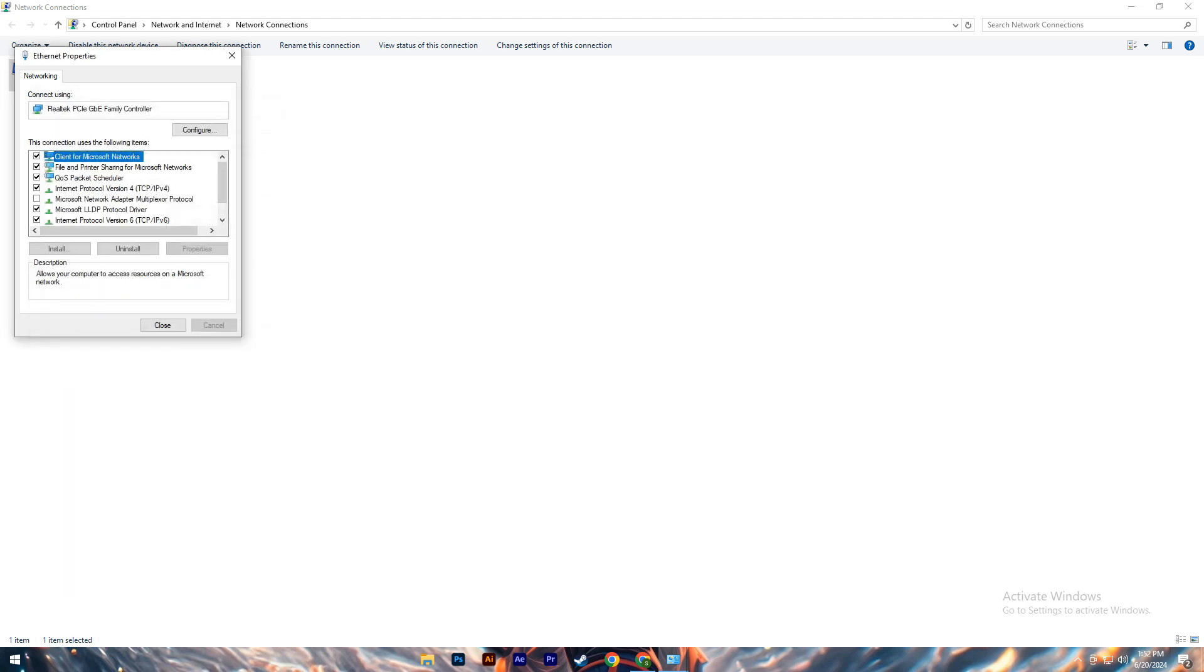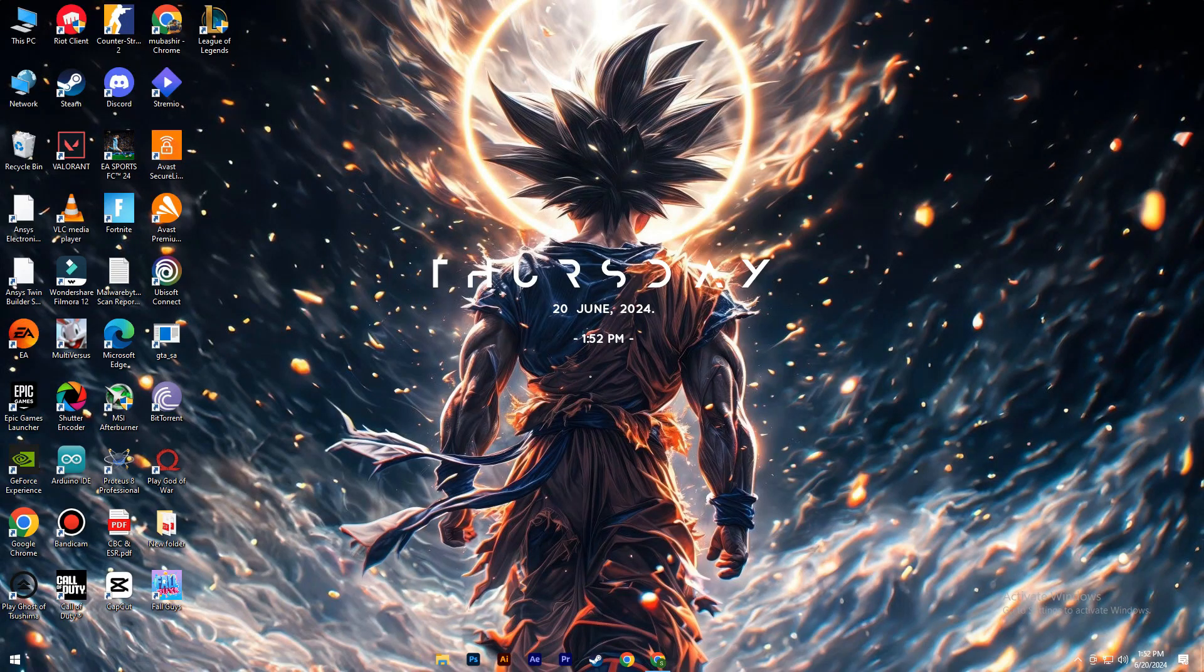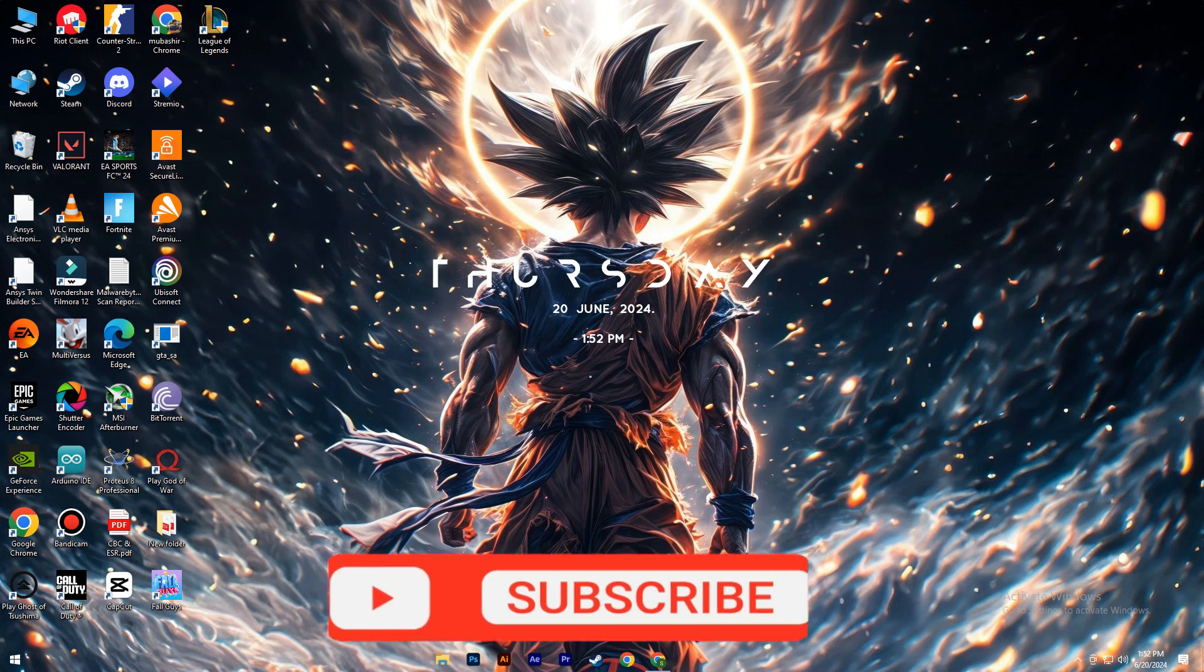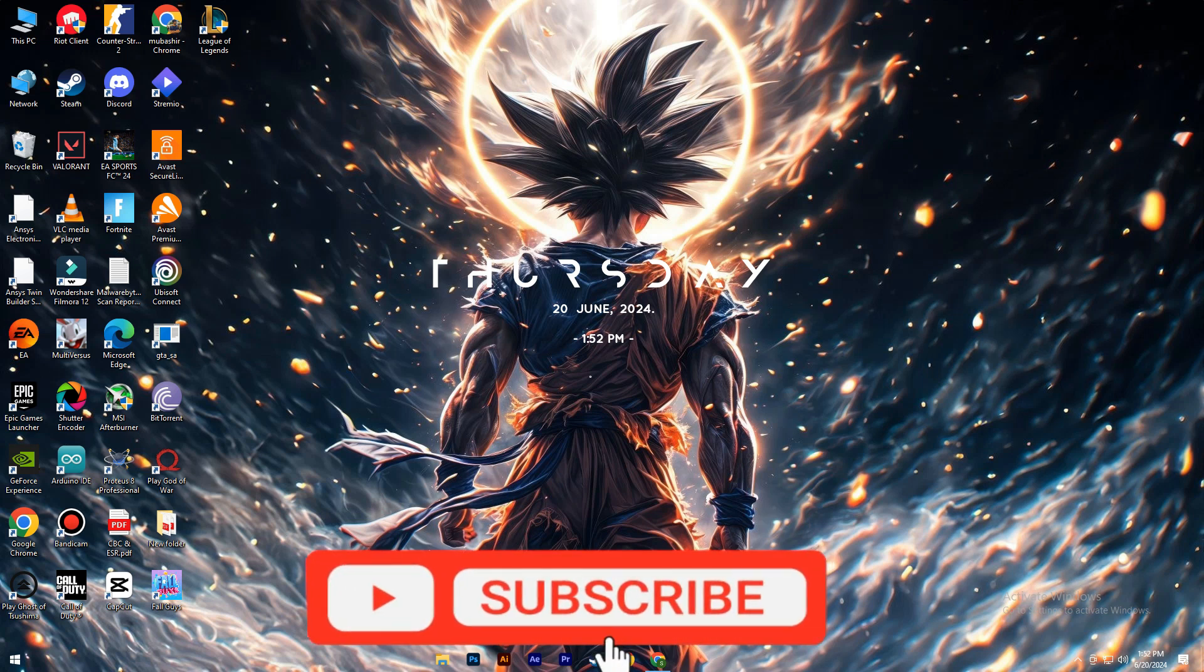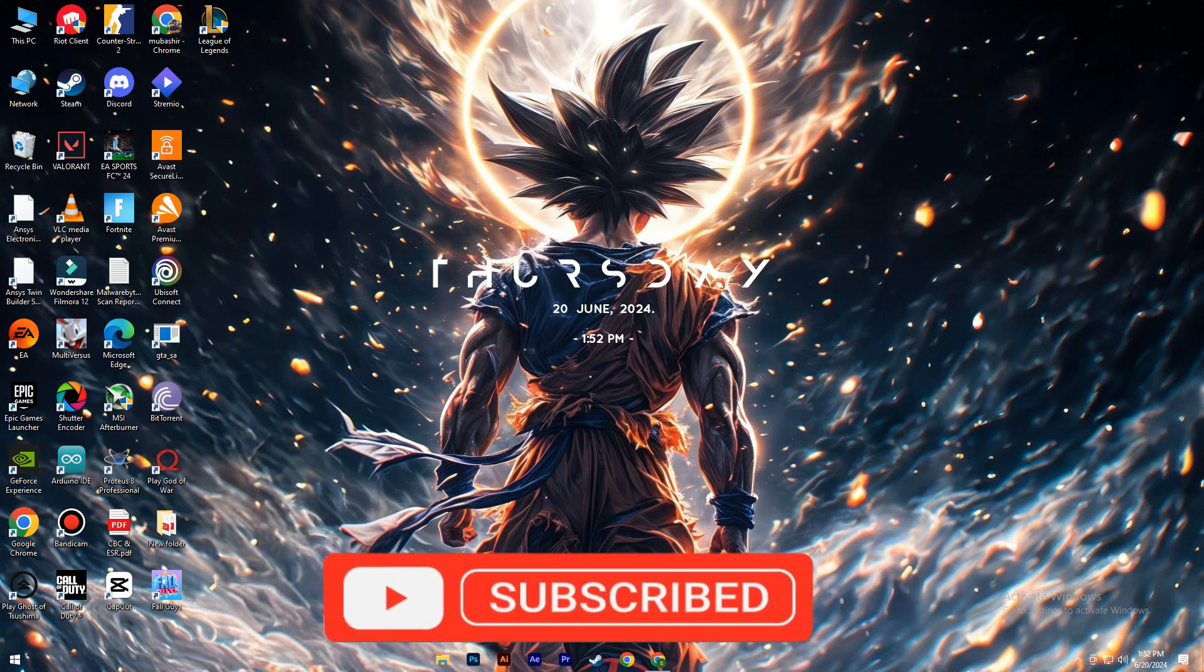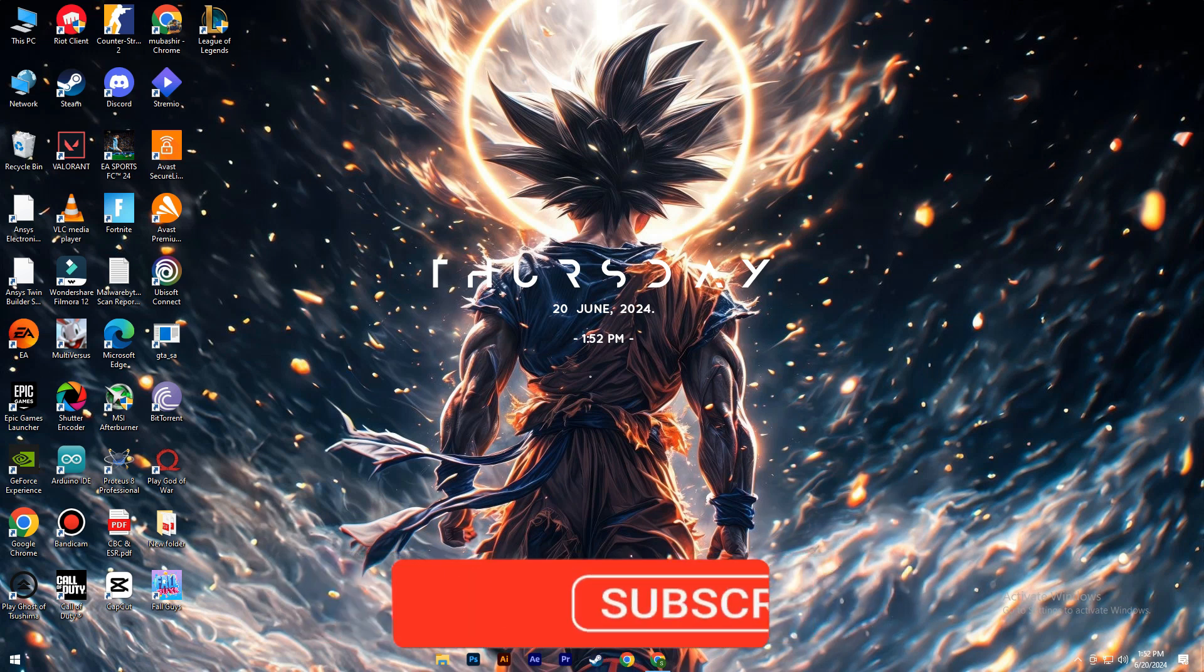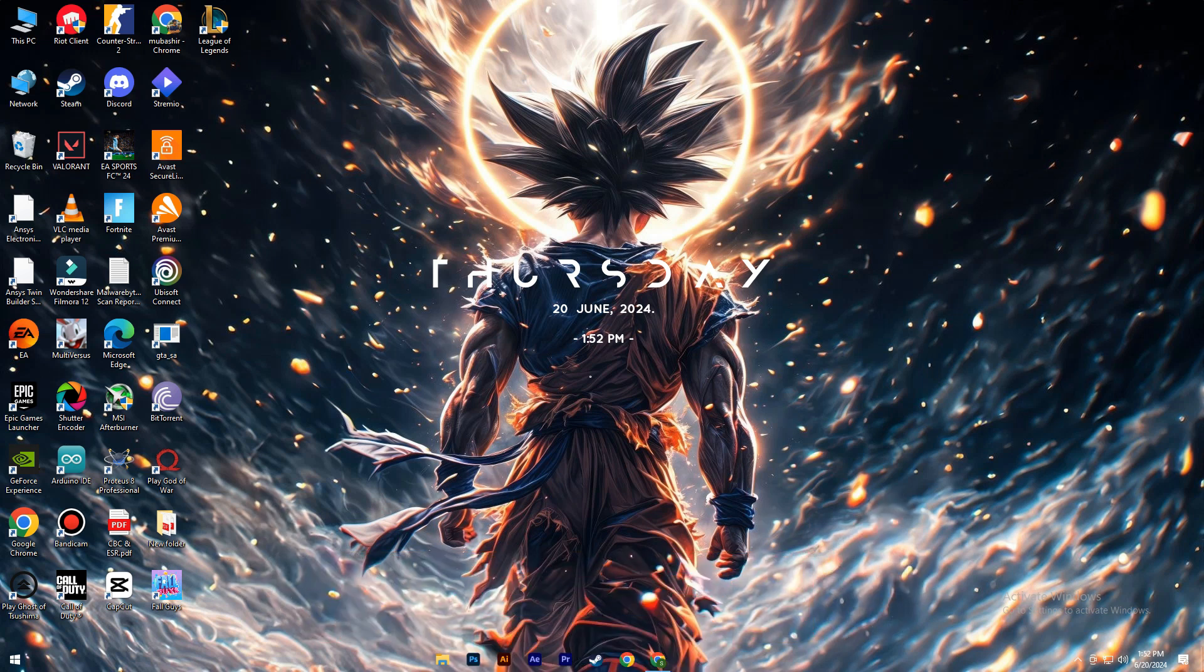So that's basically how to fix League of Legends Reconnect bug. If you find it helpful, consider subscribing and giving this big thumbs up, and I'll catch you in the next one. Thanks!